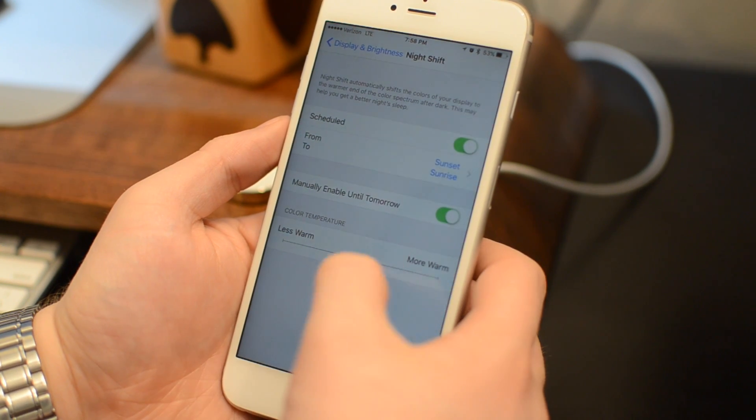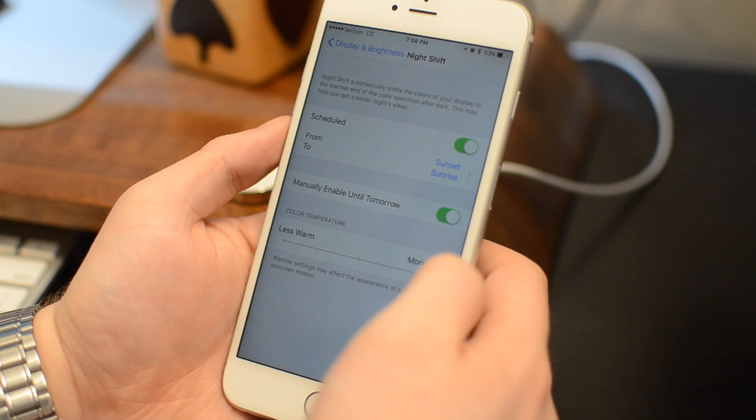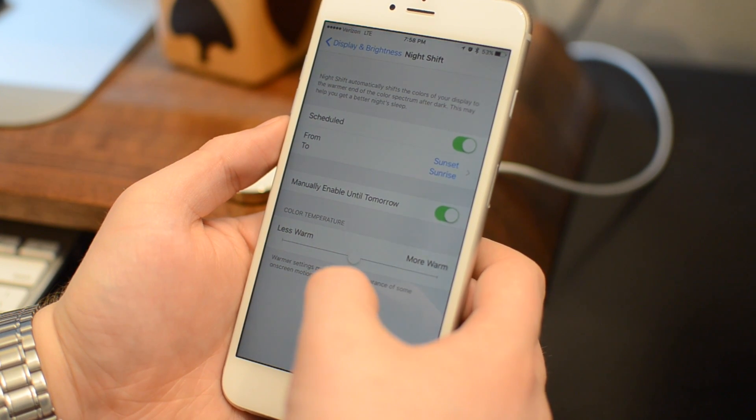When it's right in the middle, you don't notice it as much, but it does reduce that blue light that's supposed to help you sleep better.